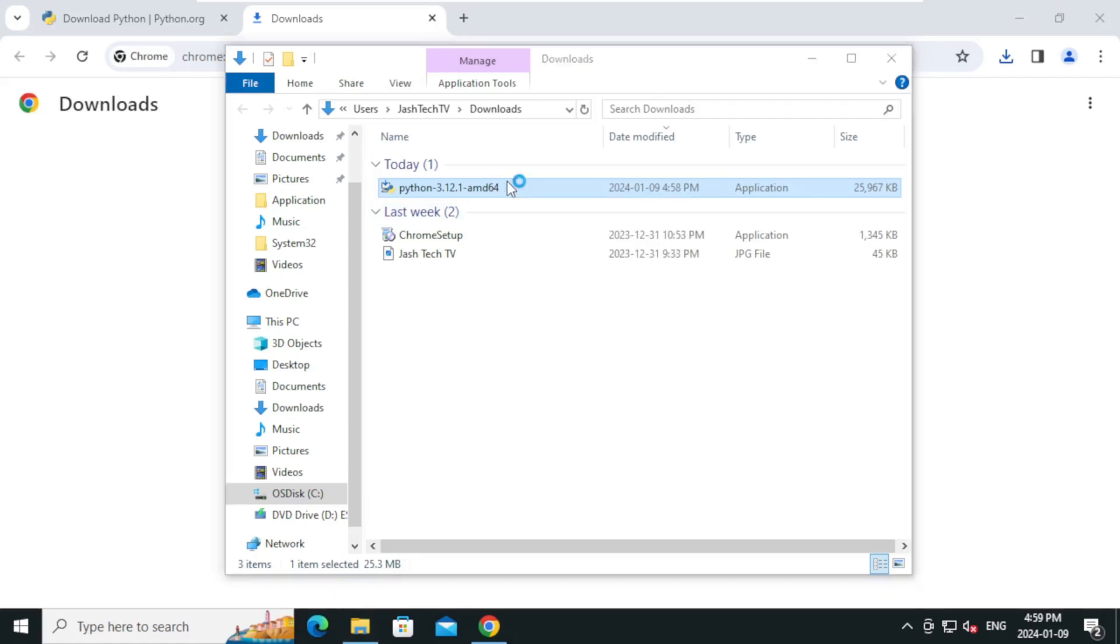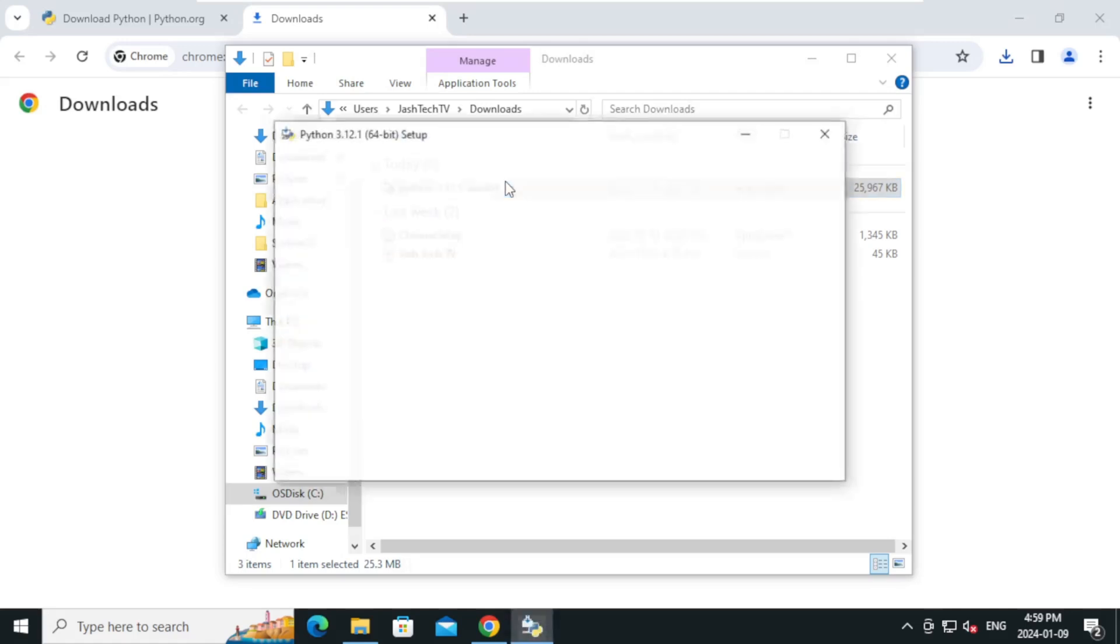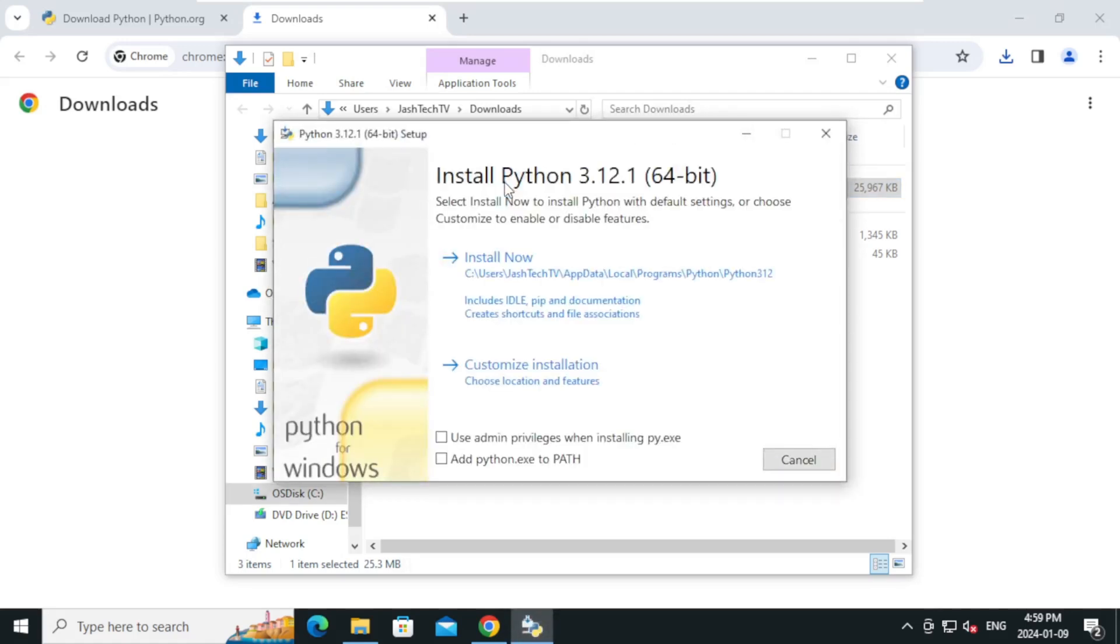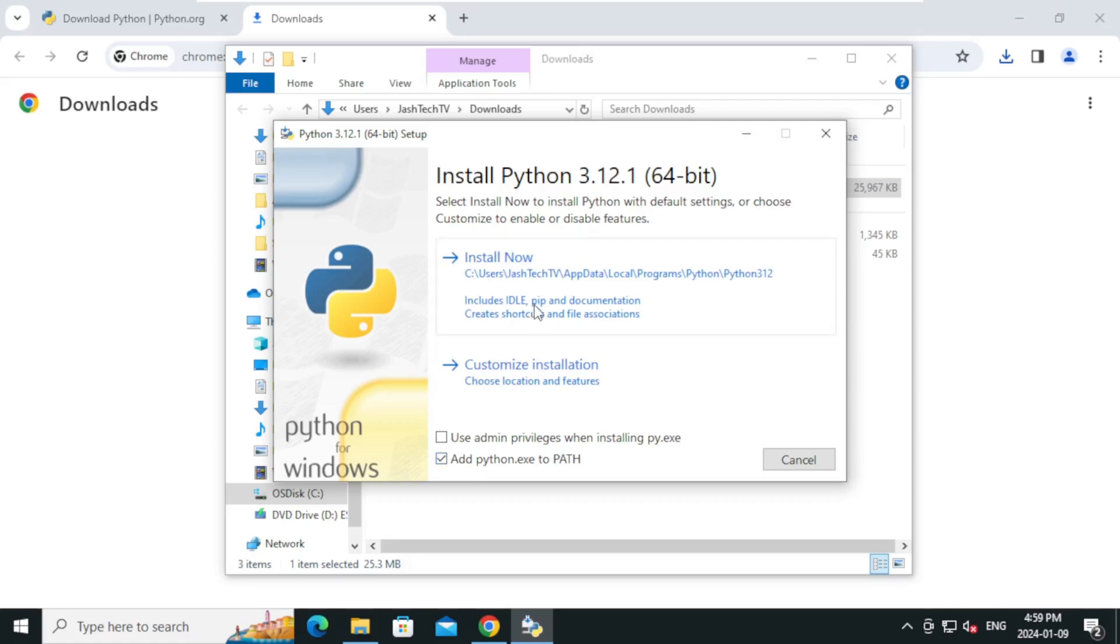Double-click the installer to start the installation. Make sure to select add python.exe to the path. It's very critical. And click on install now.